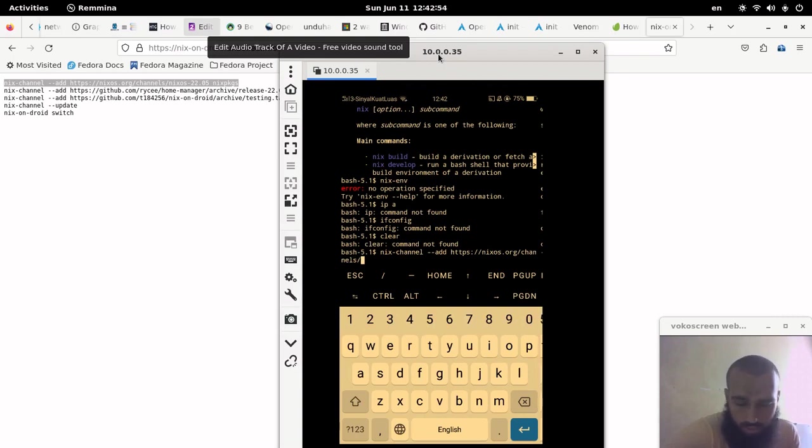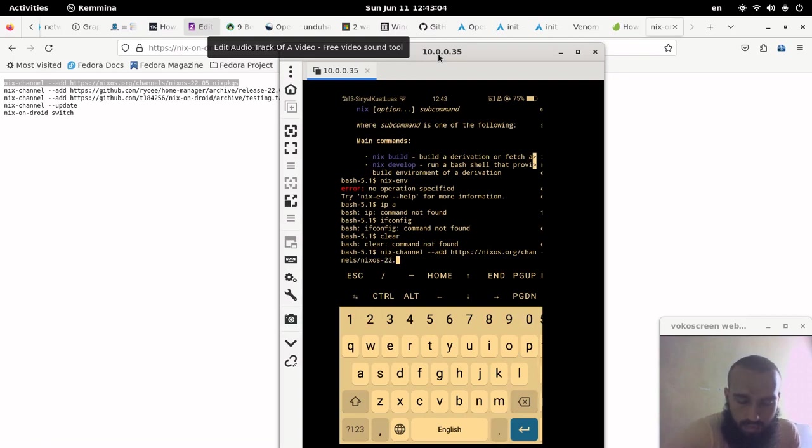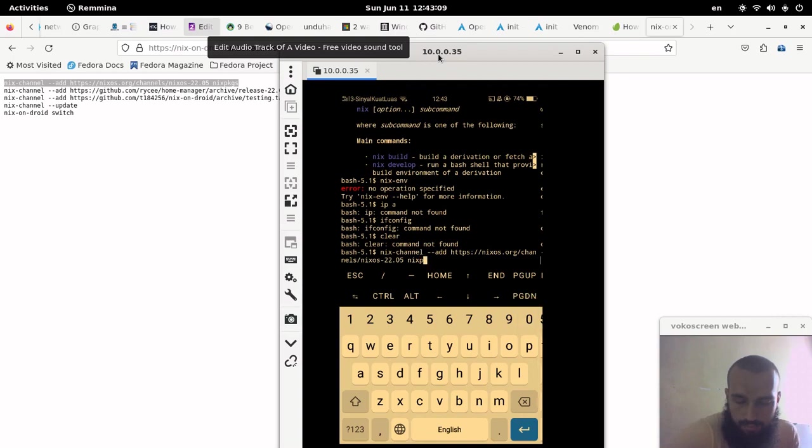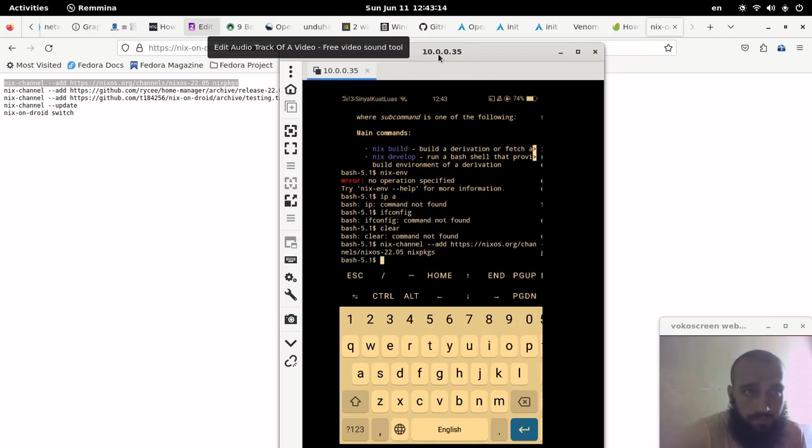It may work and it may not work because it's still something like experimental. It's not experimental exactly, but it's alpha, which is very similar to experimental. This is the first command.